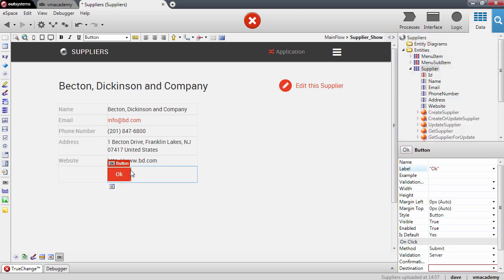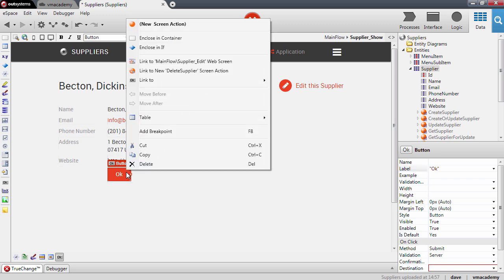Now I'm going to right click on this button and scaffold the delete action using this option here.